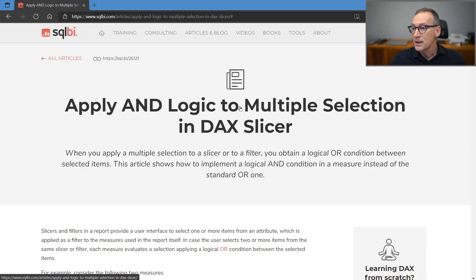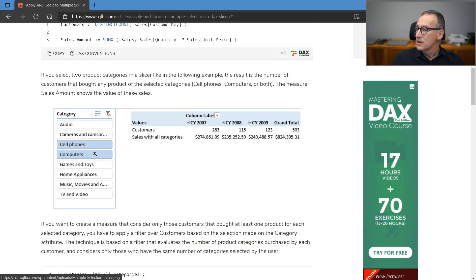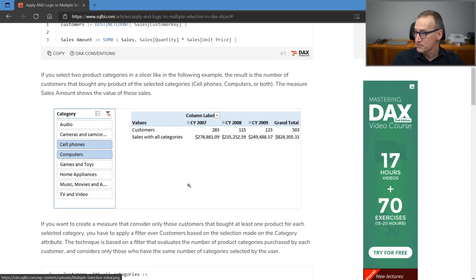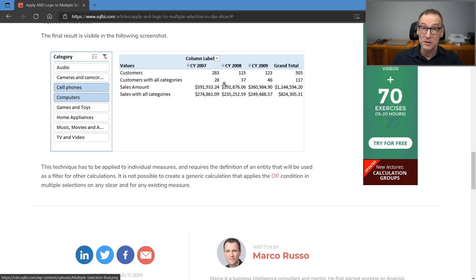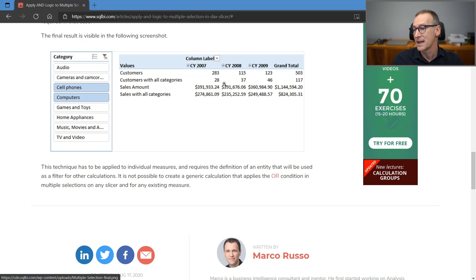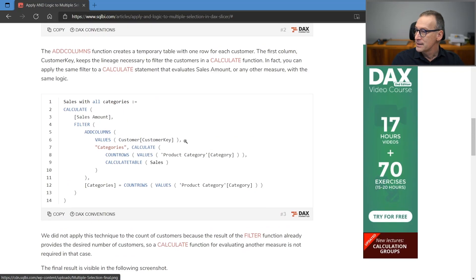The starting point is the article — an old article that shows how to apply an AND logic to slicers. When you have a slicer, the numbers produced by Power BI are using an OR condition. So if I select cell phones or computers, the number of customers and the sales amount you see are the number of customers that bought either cell phones or computers. The goal of the article is to create a different calculation: customers with all categories. That number, 28, shows the customers that bought both cell phones and computers — hence the title, using an AND logic with values in a slicer instead of the default OR logic.